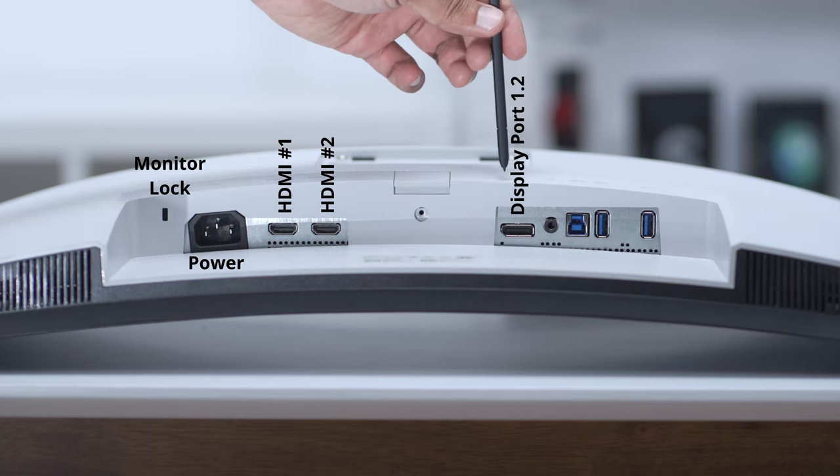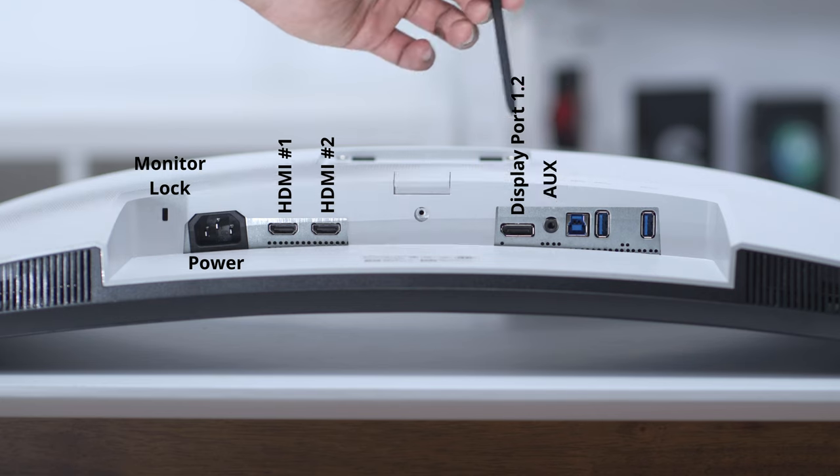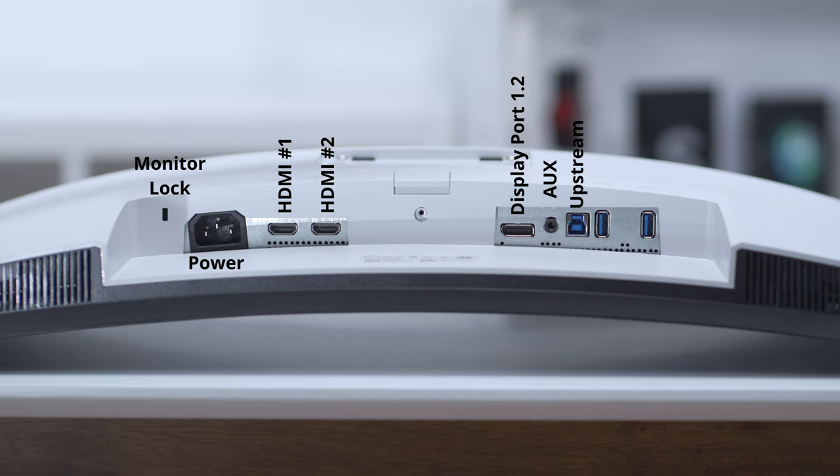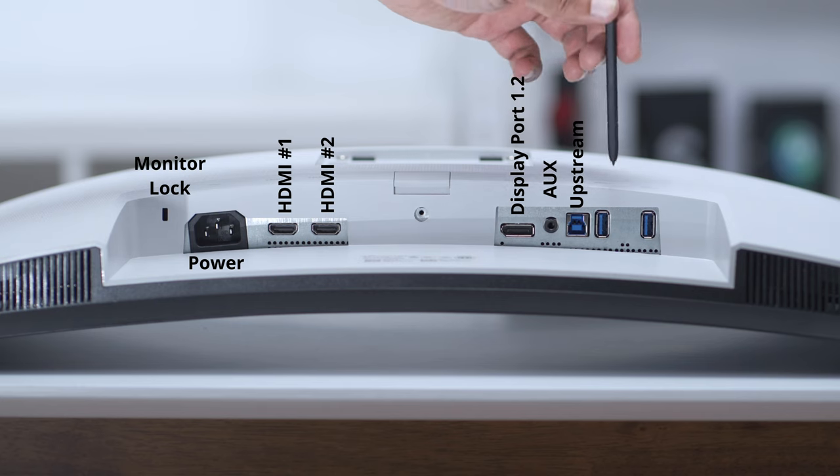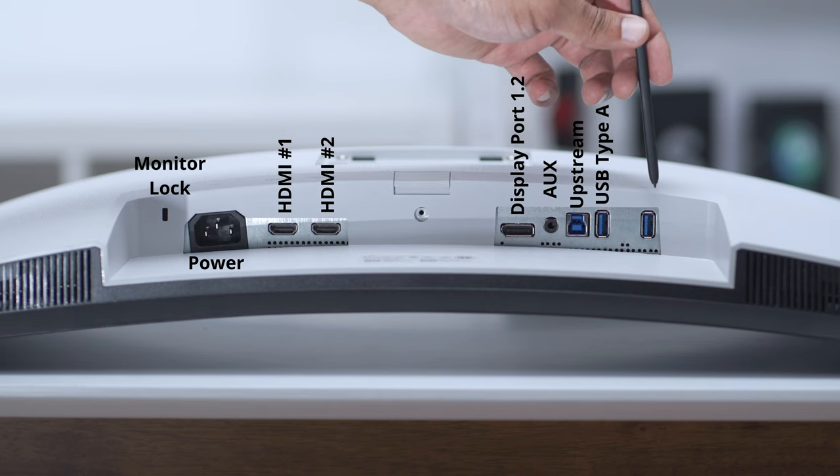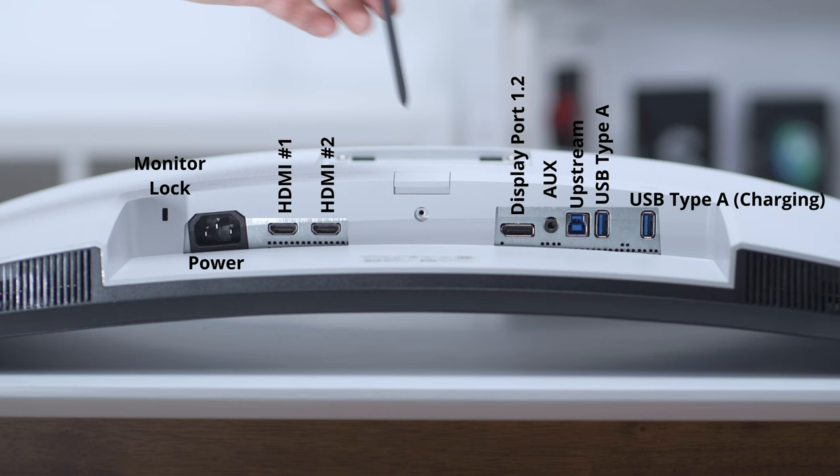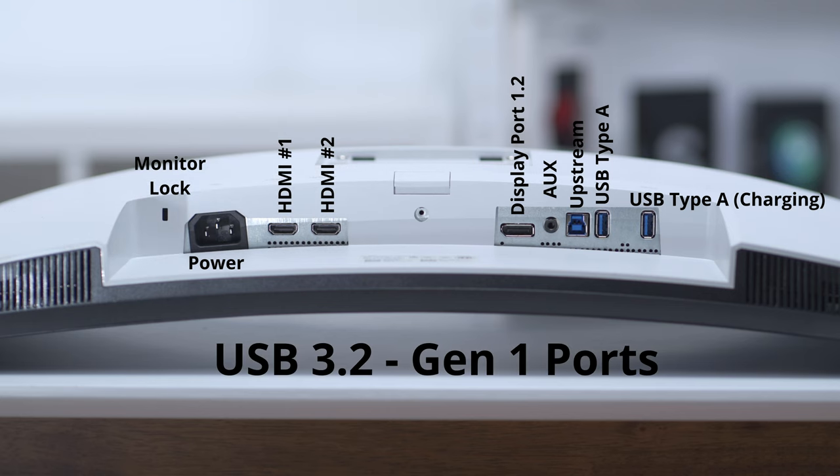You have an audio out and upstream port so that whatever you plug into the monitor can communicate with your computer. You also have a Type-A port here and another Type-A port there, and that one is for battery charging. These are all 3.2 Gen 1 and they support speeds of up to 5 gigabits.